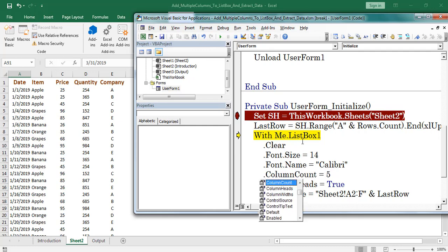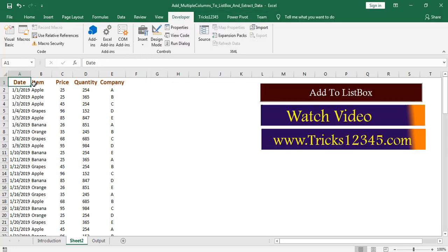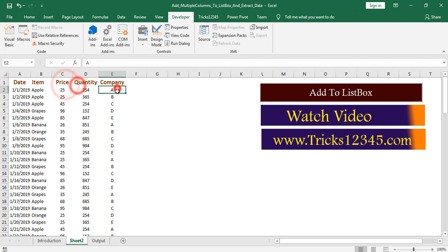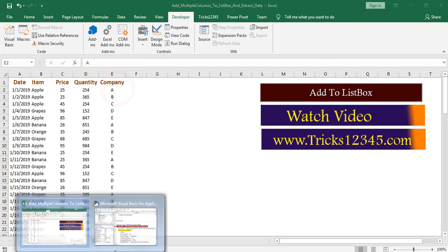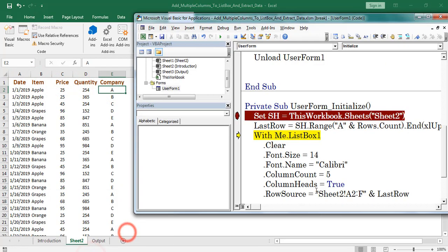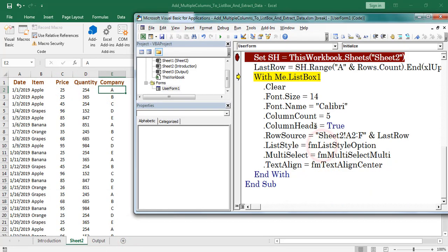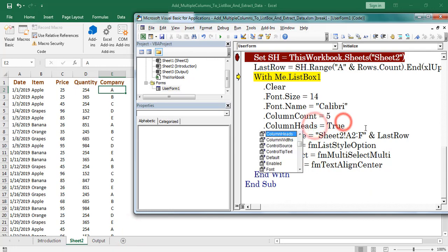Here I am using column function. I have data for 5 columns. Hence I mentioned columns count as 5. Next I confirmed whether the data consists of headers or not.